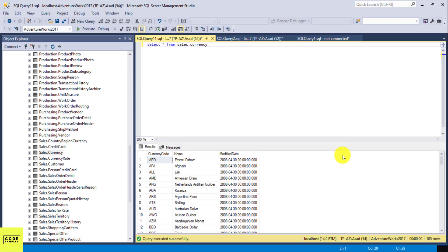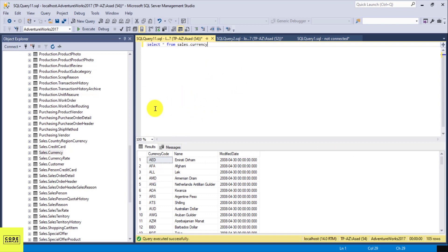So let's say if I want to create a new table with the same data, the same column names, and the same data types. There are two main ways of doing that.